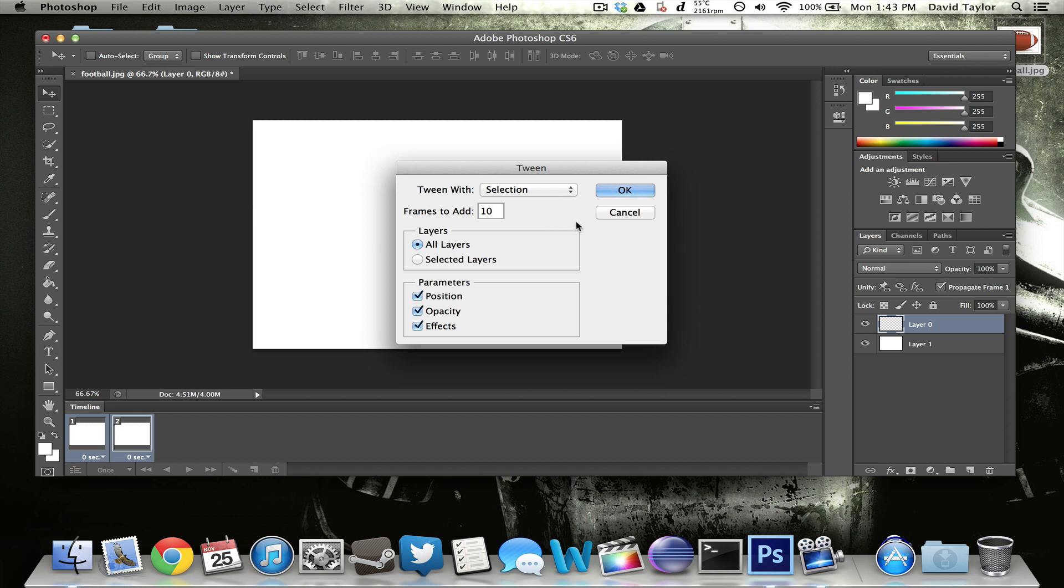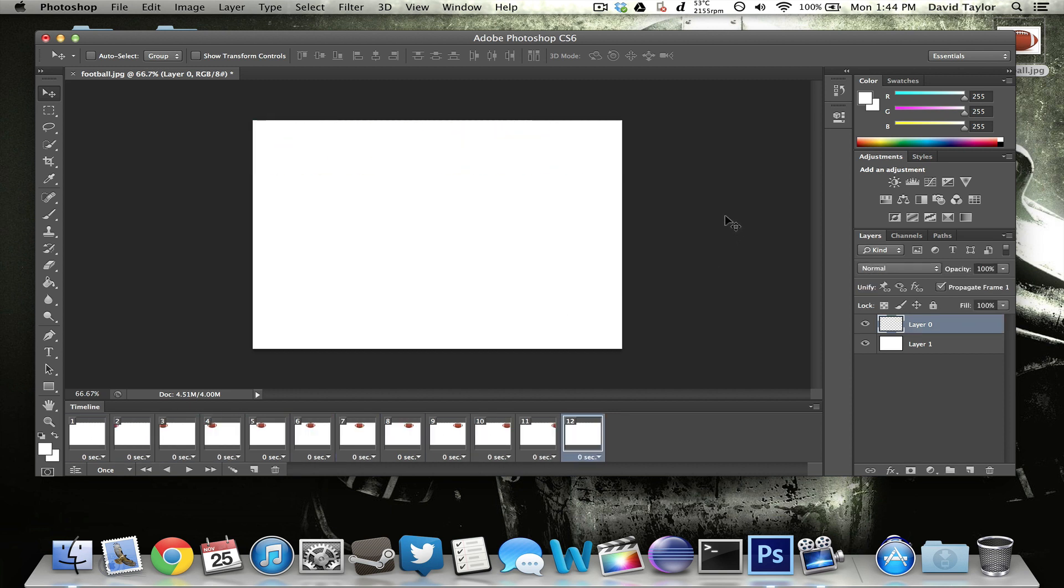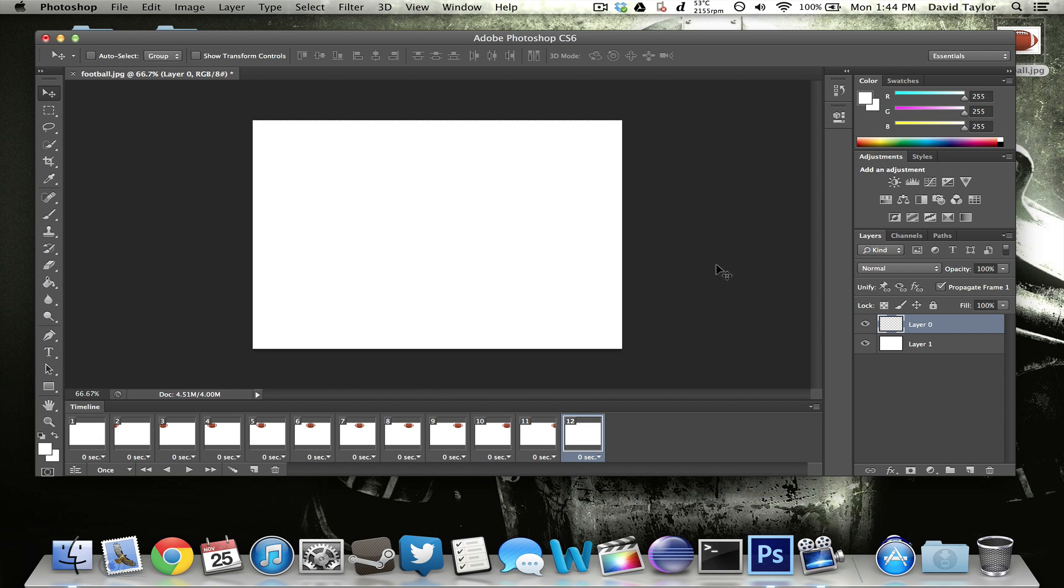The more frames you add, the bigger the file size is going to be. The rest of these can all stay the same and just click OK. And now you'll see that all these different frames down here just showed up. So now if I play this really quick, you'll see the football goes across the screen.